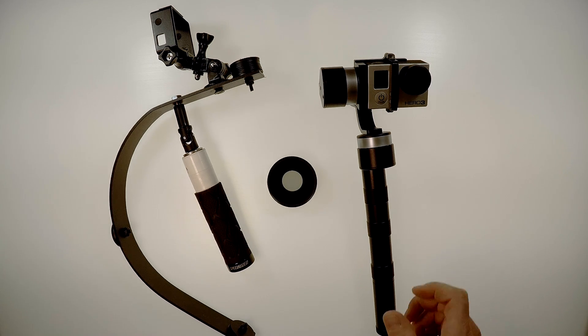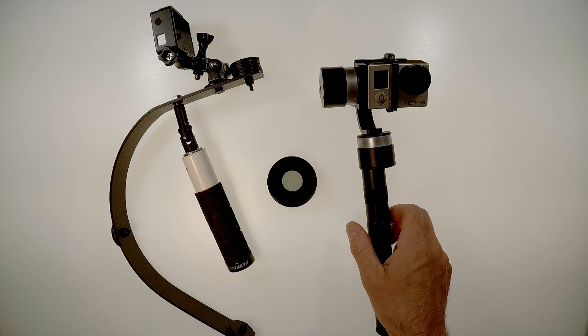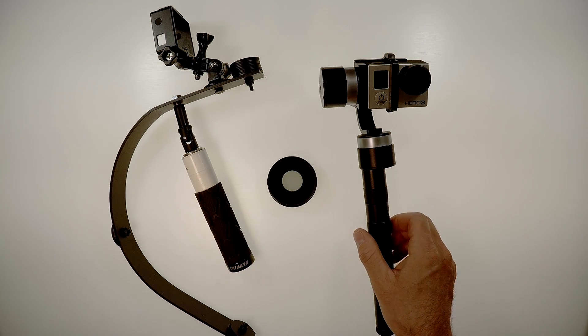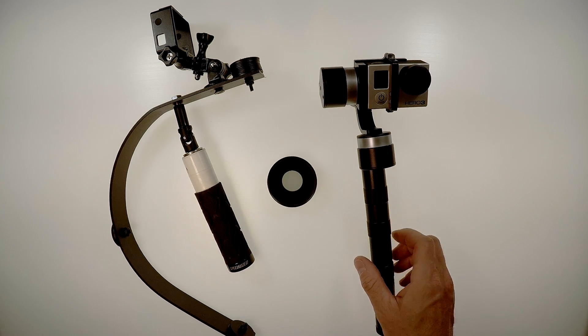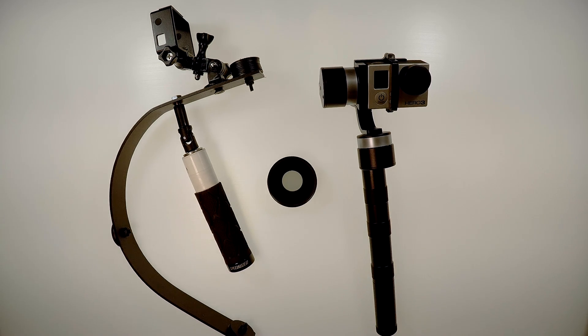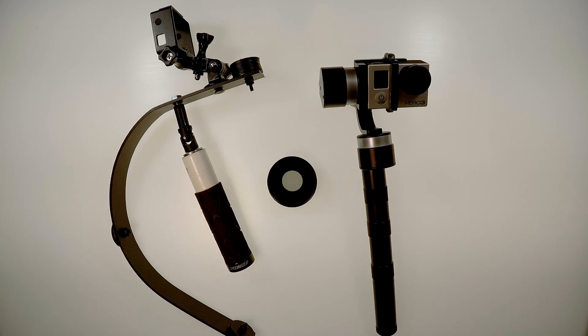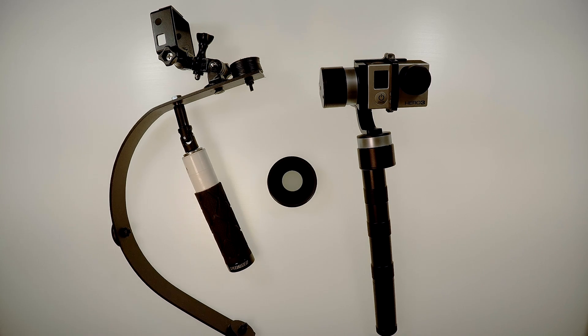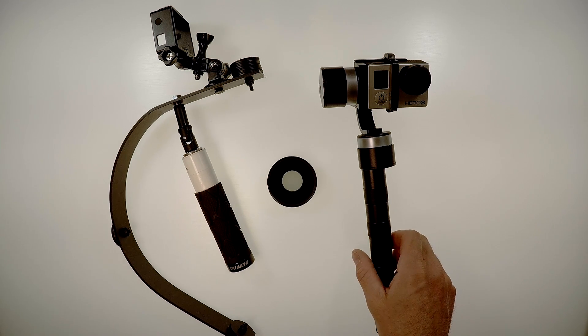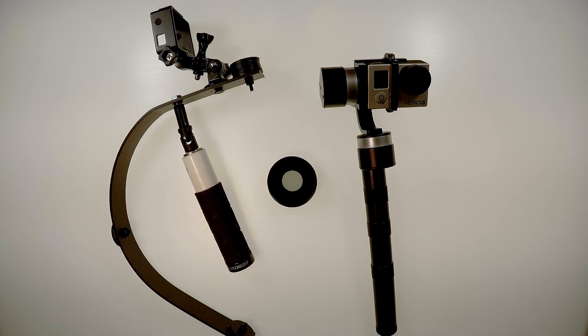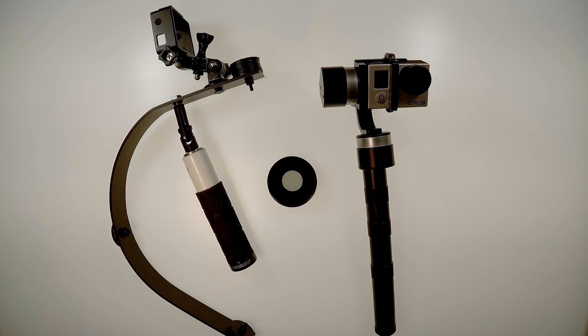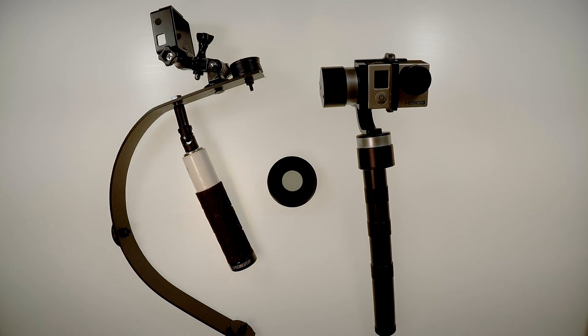One warning, it looks to me like all of these gimbals are made overseas. So they may have questionable support and customer service. Just something to be aware of. This seems to be good quality, but you just don't really know. Anyway, we're going to roll right into the sample footage and let you see what these things can do.